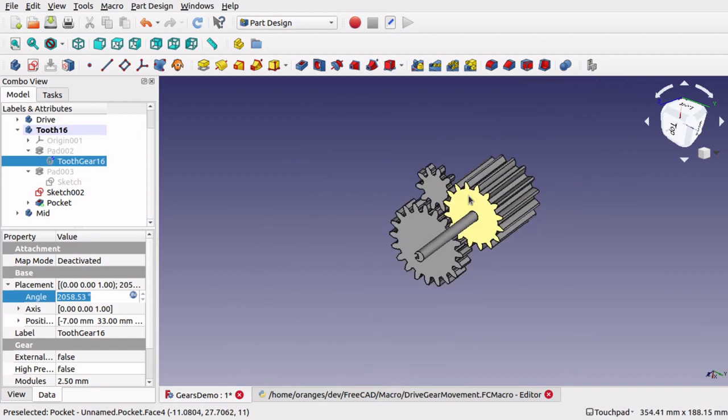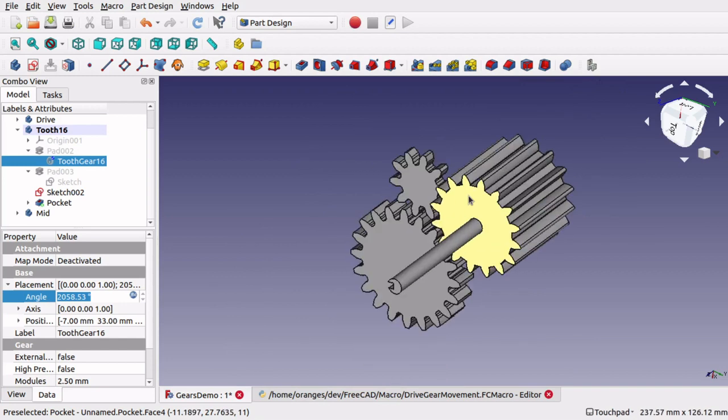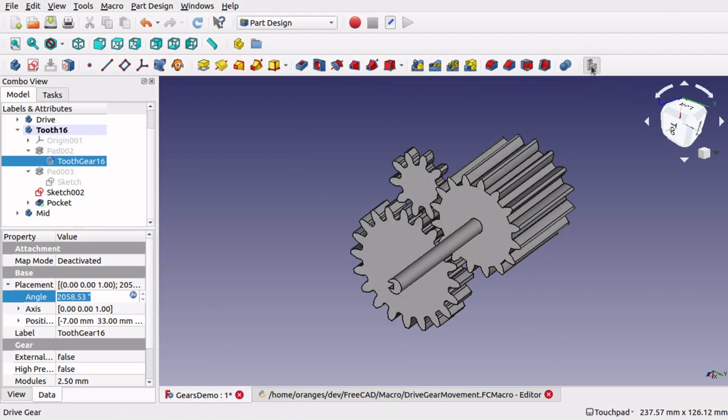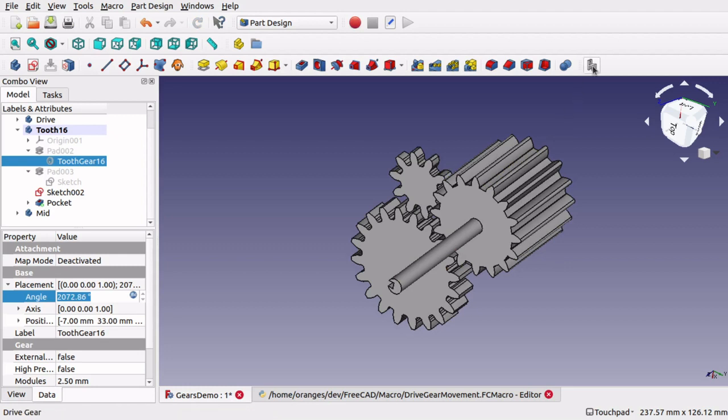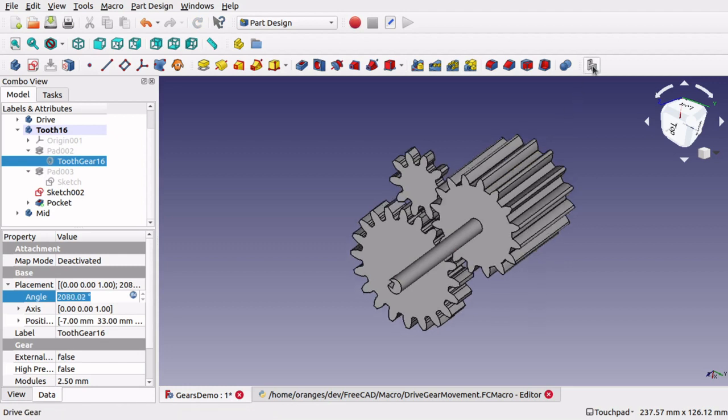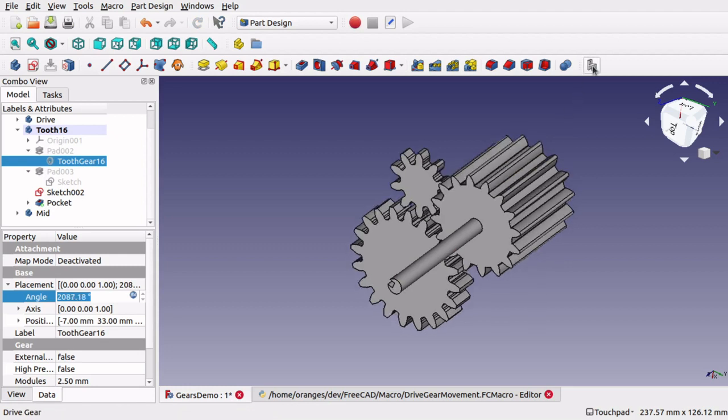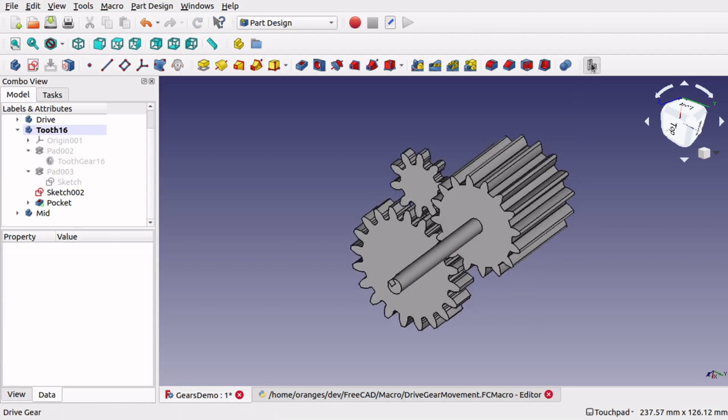And we are also going to attach the macro to the actual toolbar so when we click on it we can actually see where the cogs go around.